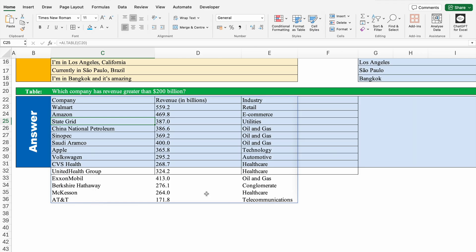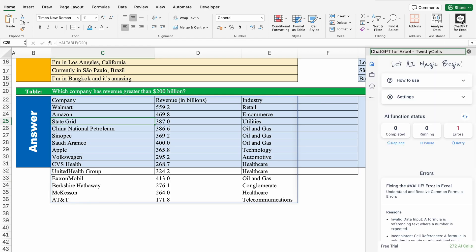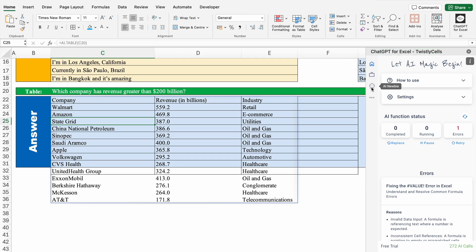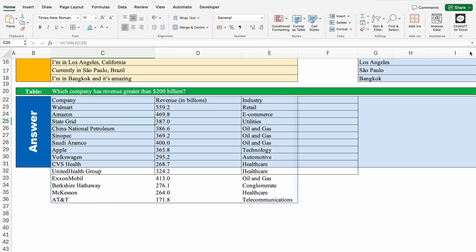Over here we have one more interesting thing. Let's go to the ChatGPT add-in panel. From here we can analyze our data, check what AI functions are available, and also check how to use AI.EXTRACT — meaning how to use the features. Let's close this and move to the next example.